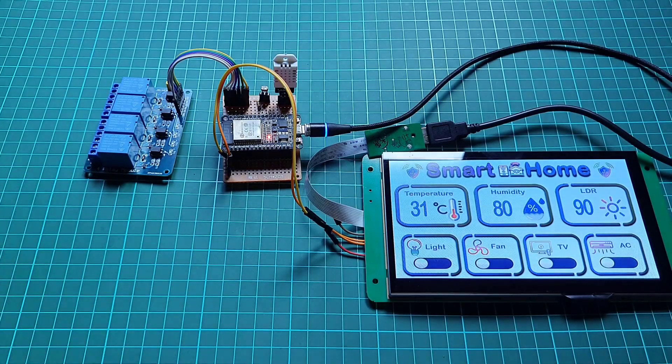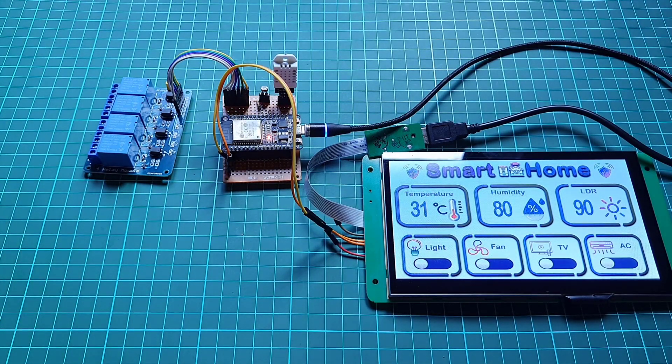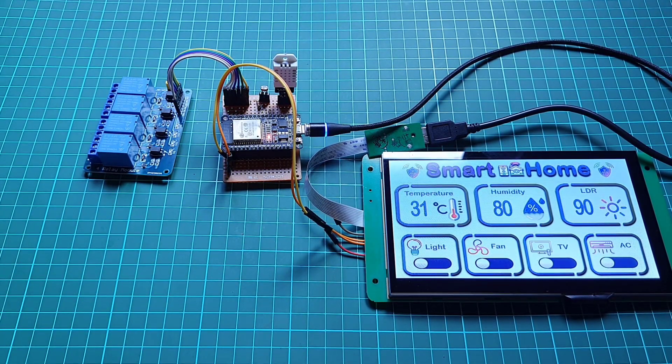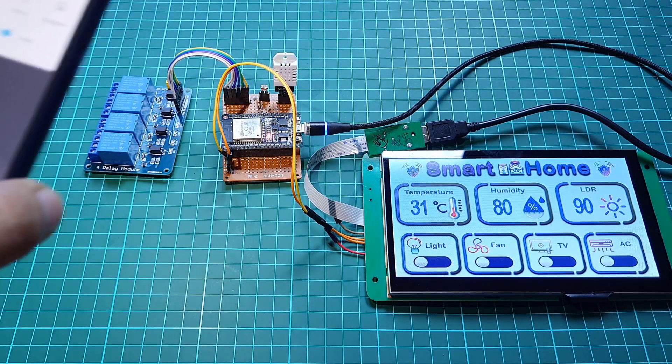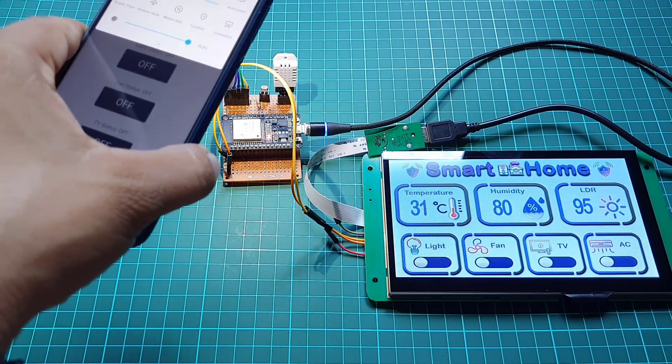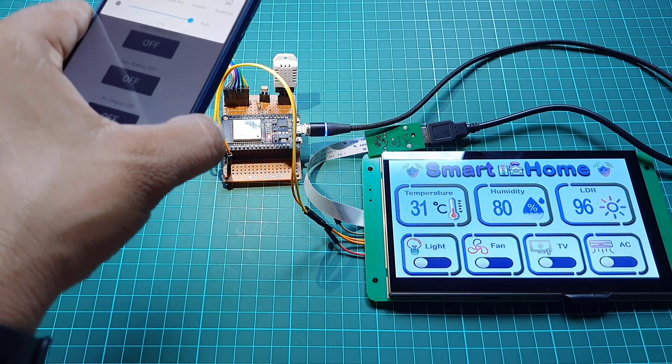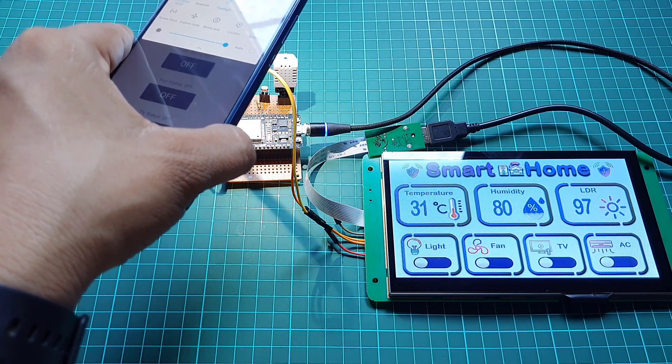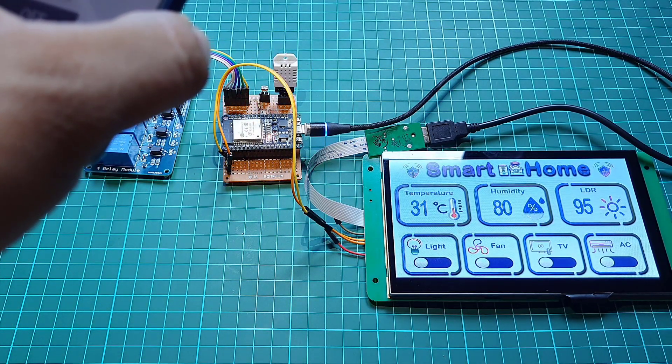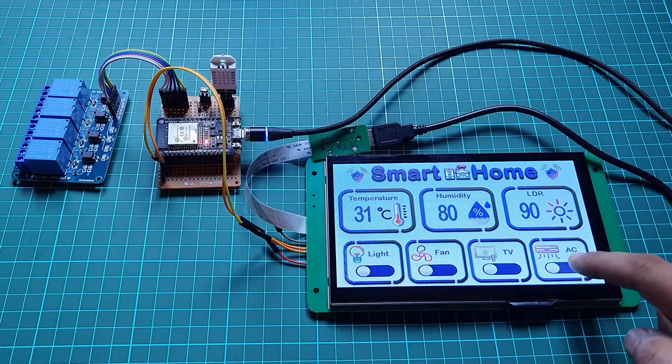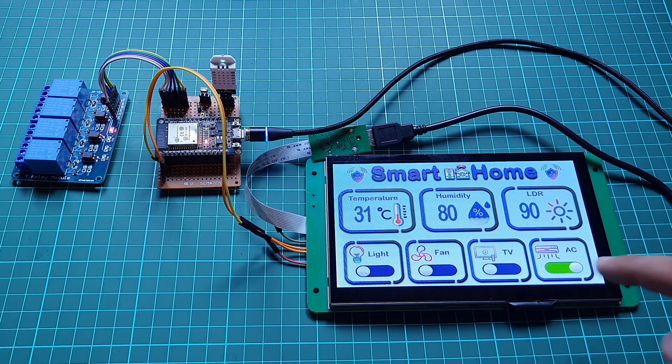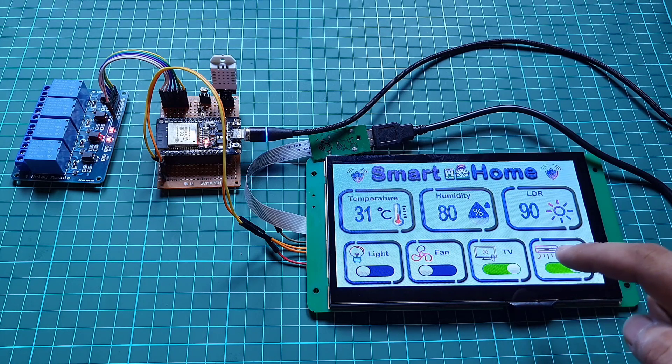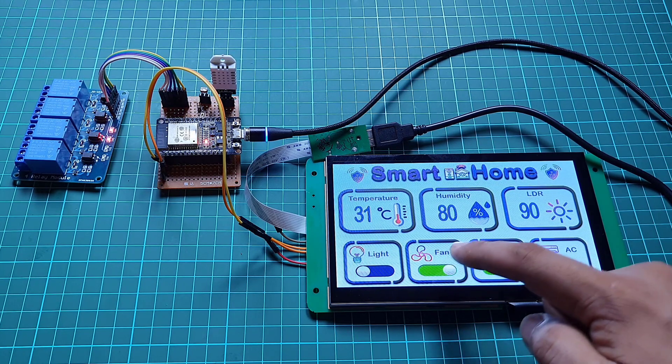Now you can also see the real-time sensor data on the Dwin HMI display. You can see the value increasing and decreasing when the light source is moved onto the LDR sensor. This is a single page smart home UI where you can monitor sensor data and control appliances from the same screen.